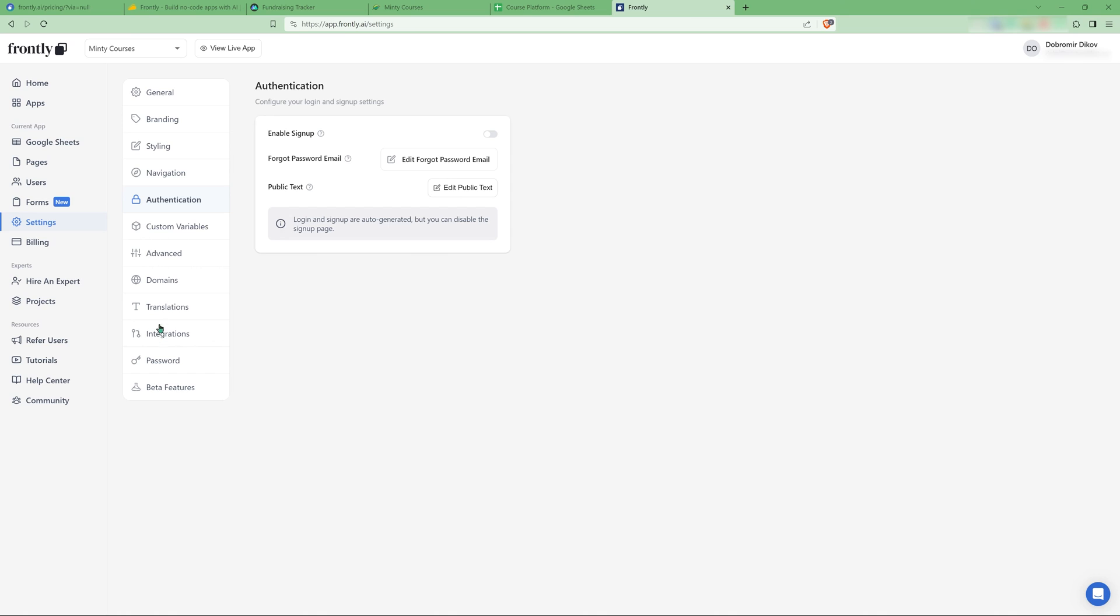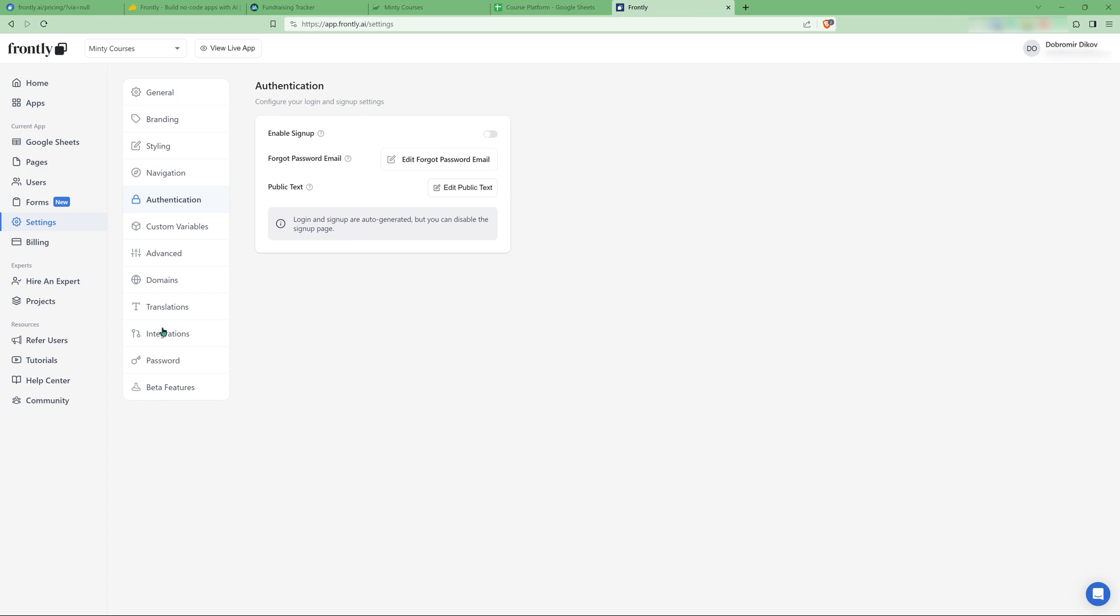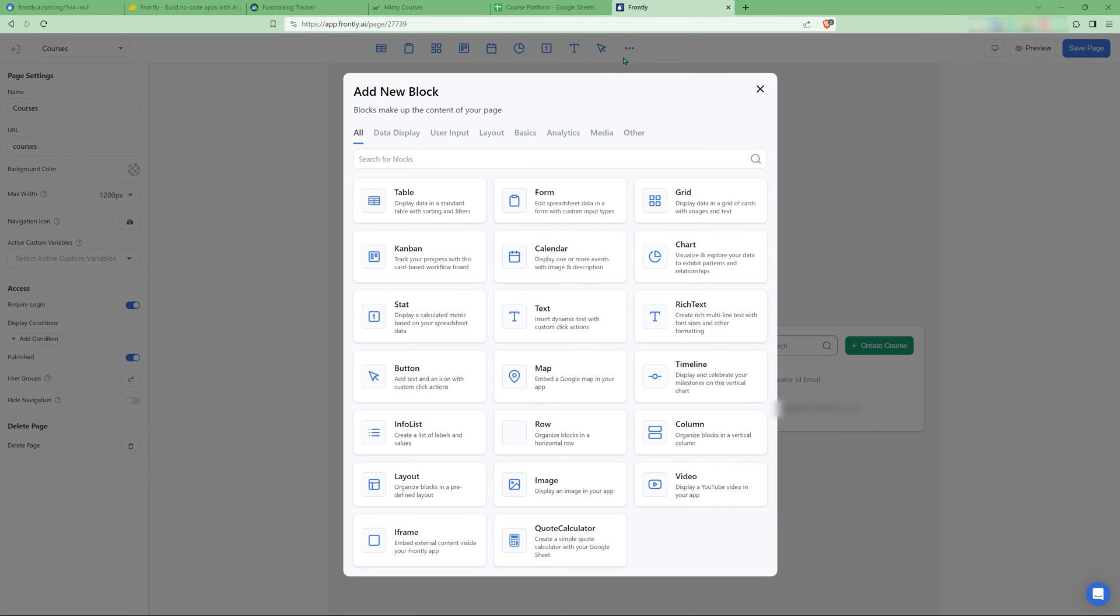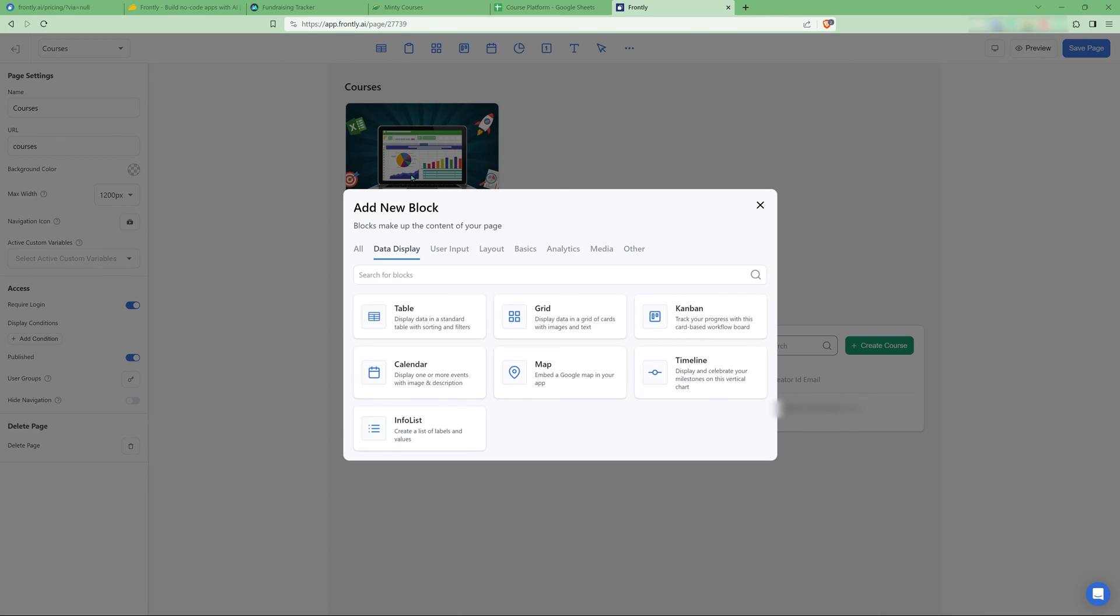There's a bunch of other tools here where you can change texts, labels, and things like that. And another thing I wanted to show you, so if you click here on the more, you can see all the blocks that they have. So they have, let's say for data display, you can do a table, a grid, a Kanban, timeline, map, calendar, info list. And keep in mind that